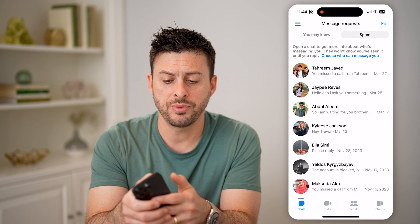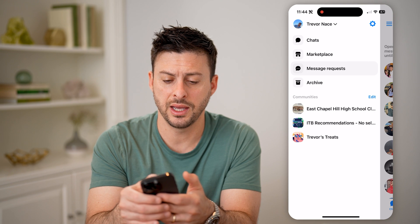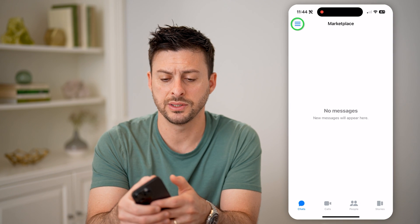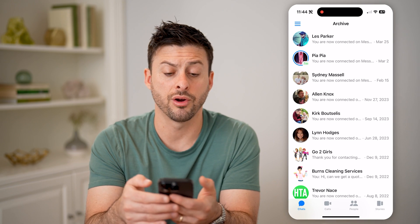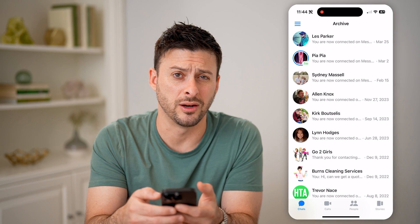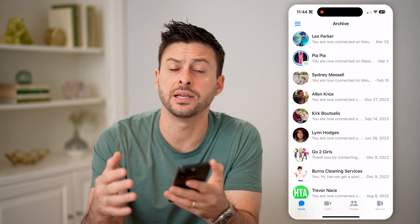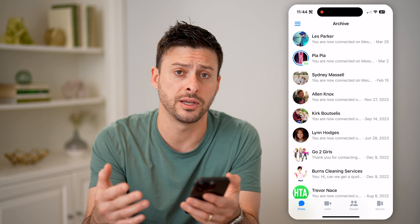Then tap the three lines at the top left and tap on Marketplace — check that — and then Archive as well. Go through every single place that you might have a message on Messenger.